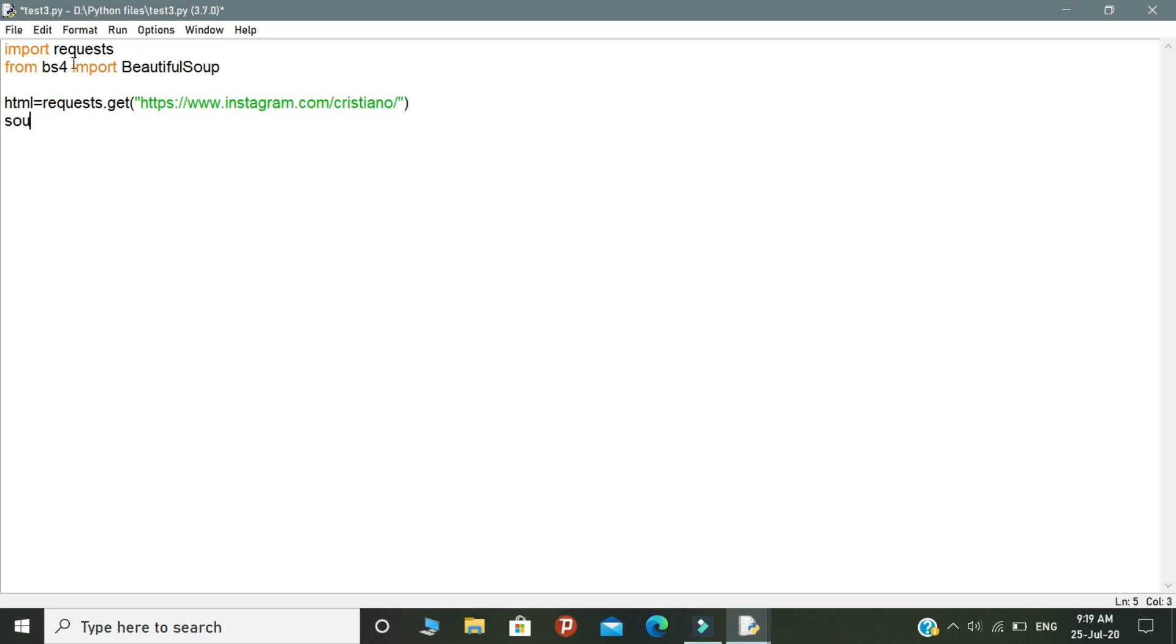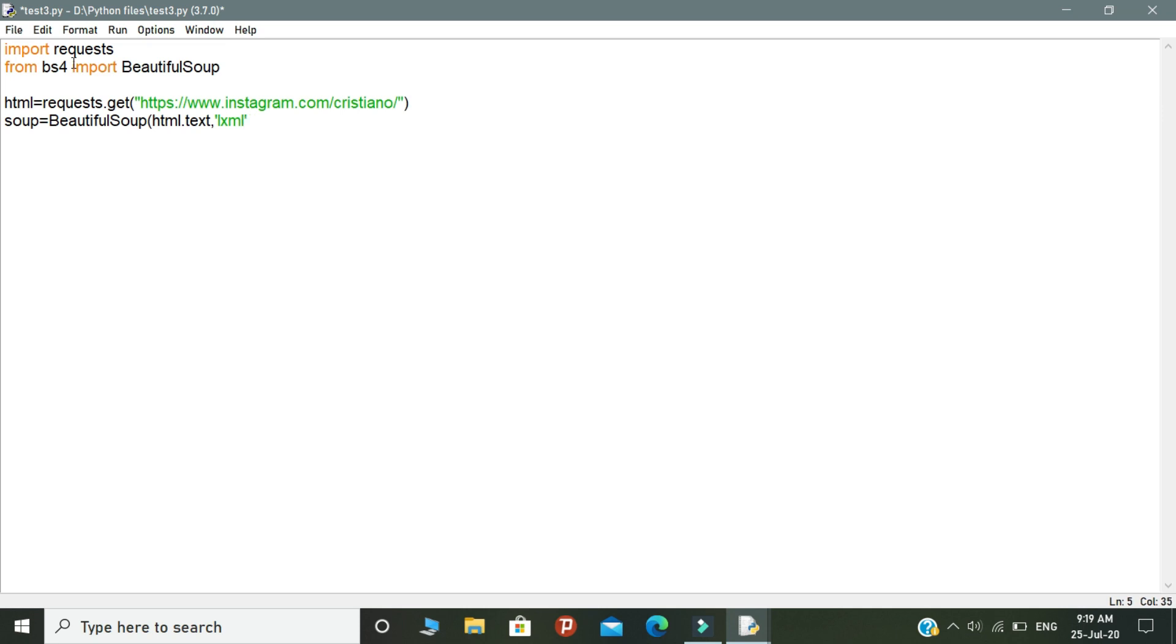Declare a variable called soup. In this variable, type BeautifulSoup and open the brackets. In the brackets, you need to mention the data format. Here I mentioned it as an HTML data format and called the lxml.